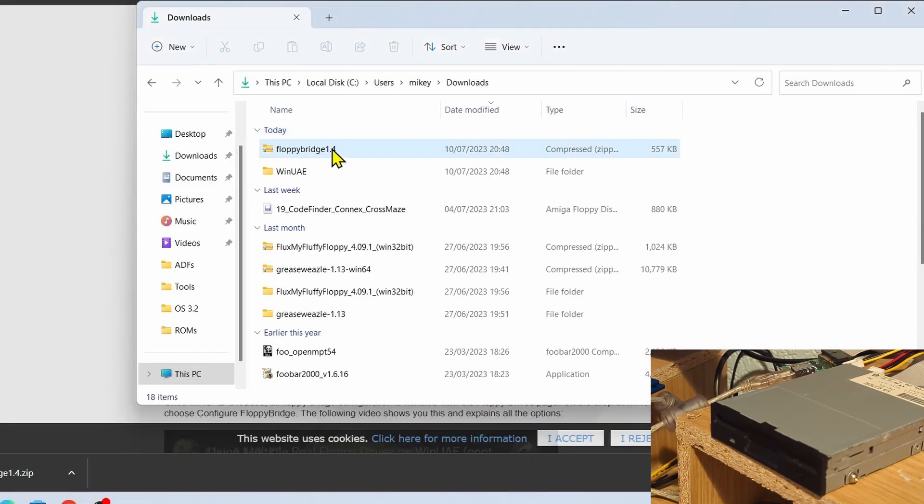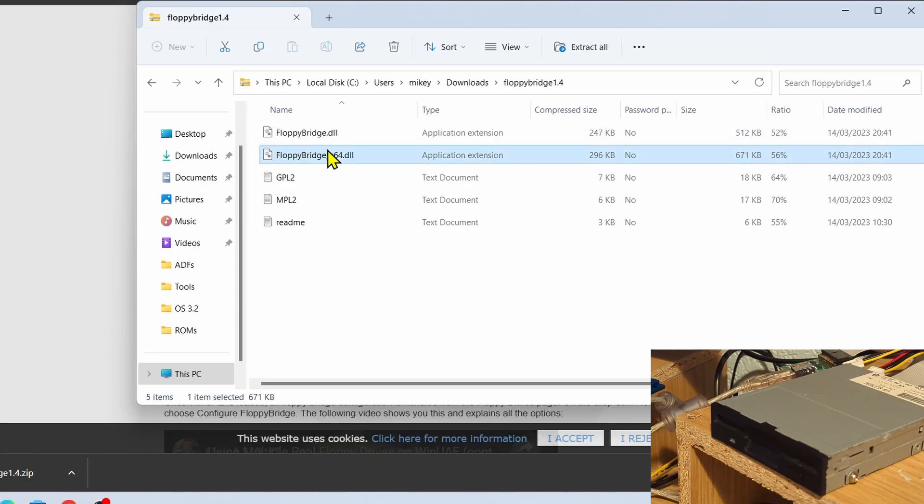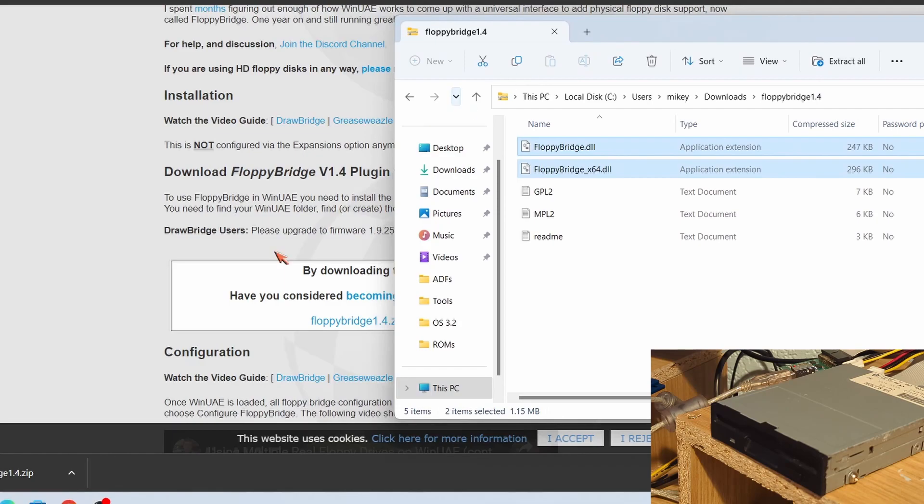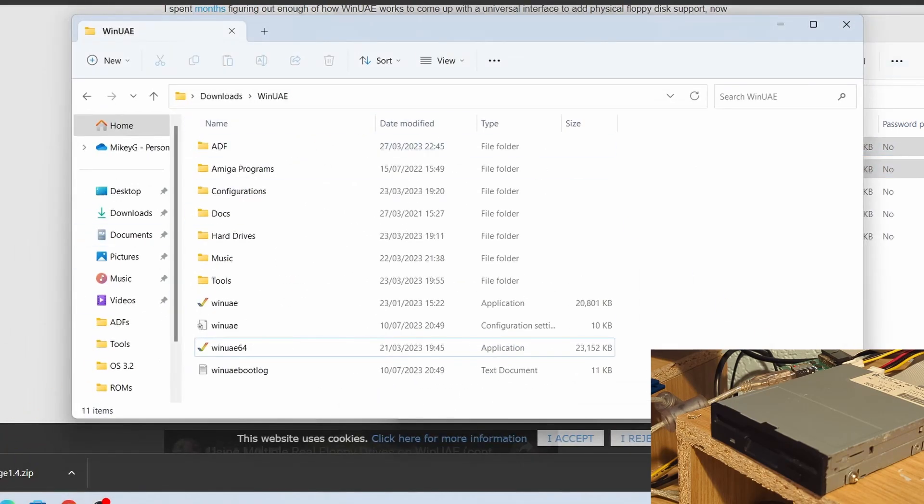I've already downloaded it into my downloads as you'll see here. So let's open that up, and then we've got two files in here. So I'm going to select those two files and what we need to do is let's open up our WinUAE folder.